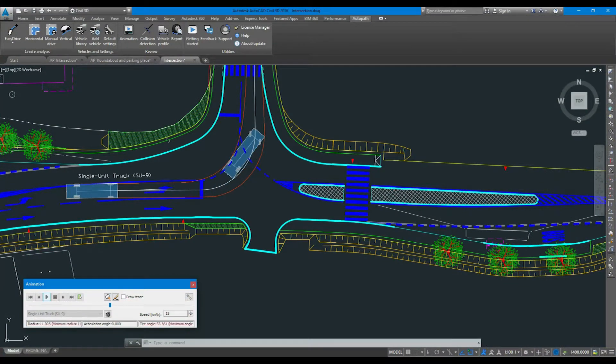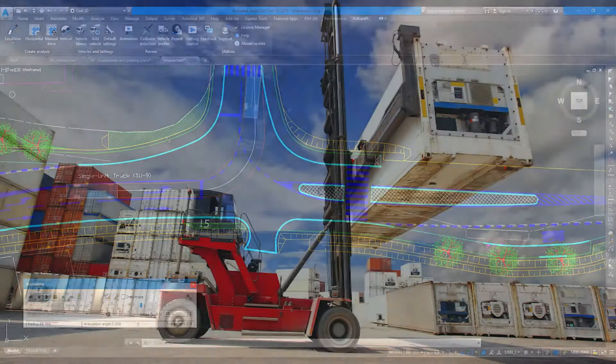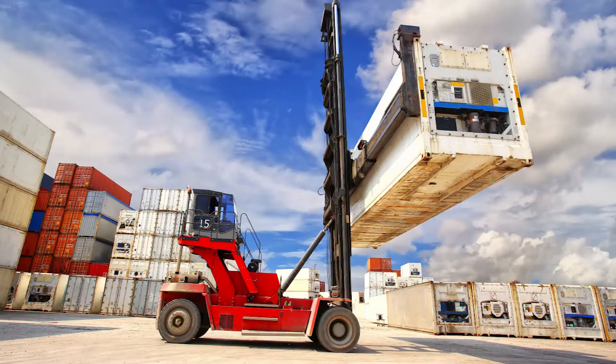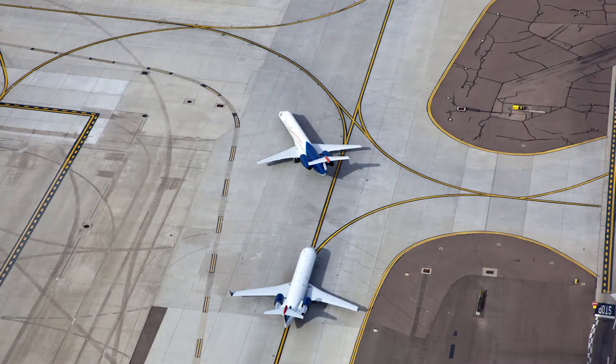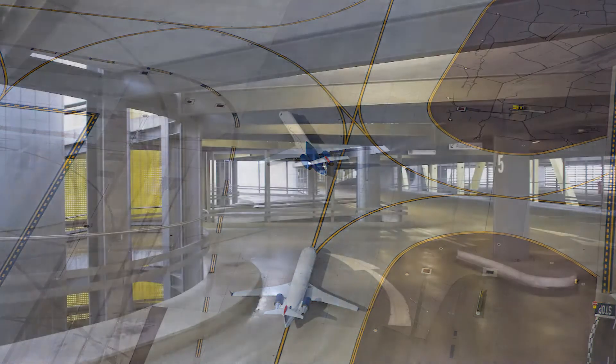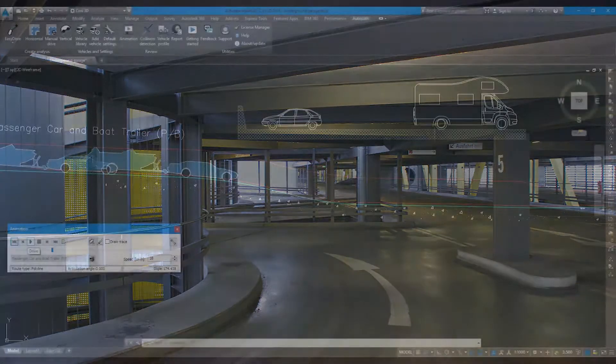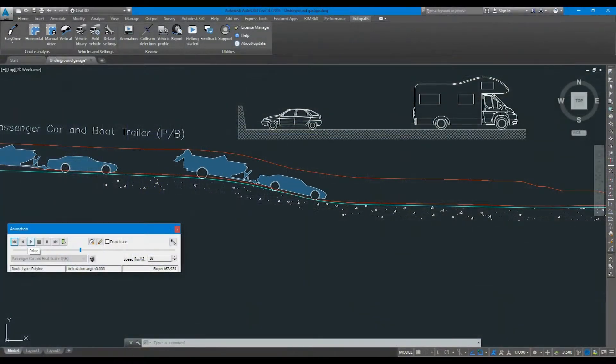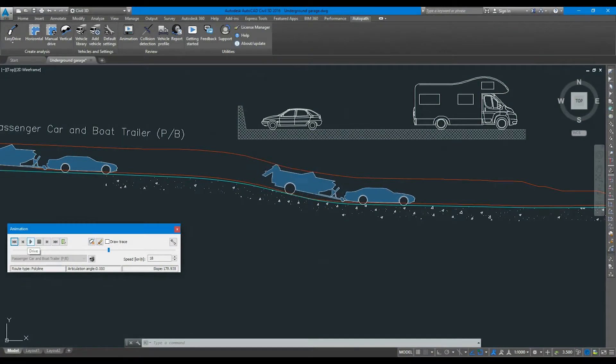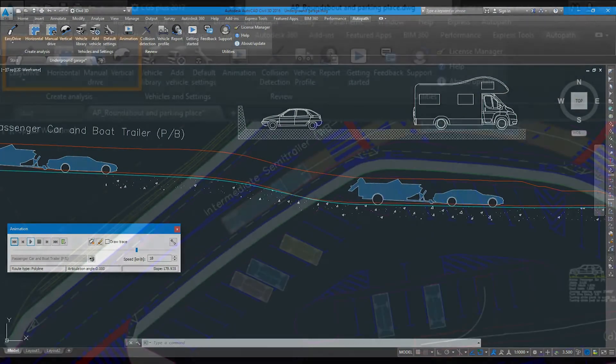to analyze vehicle maneuvers on roads, intersections, roundabouts, parking lots, construction sites, airports, loading bays and many more.